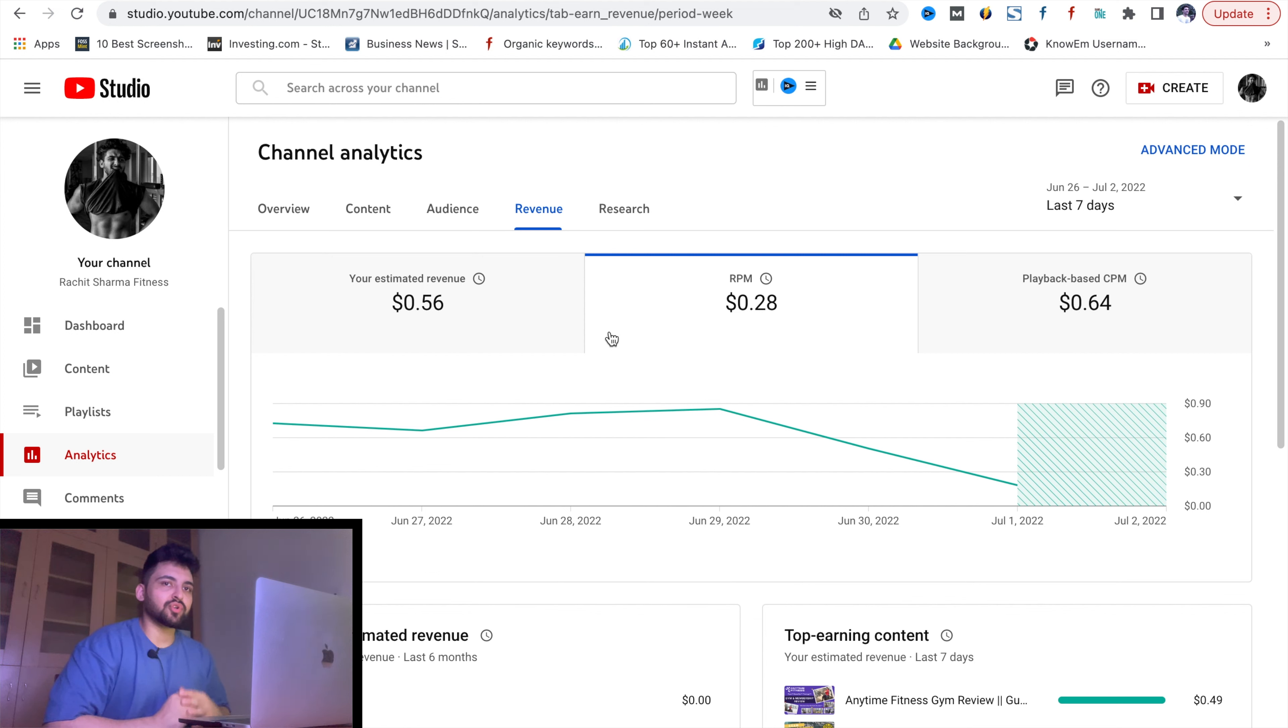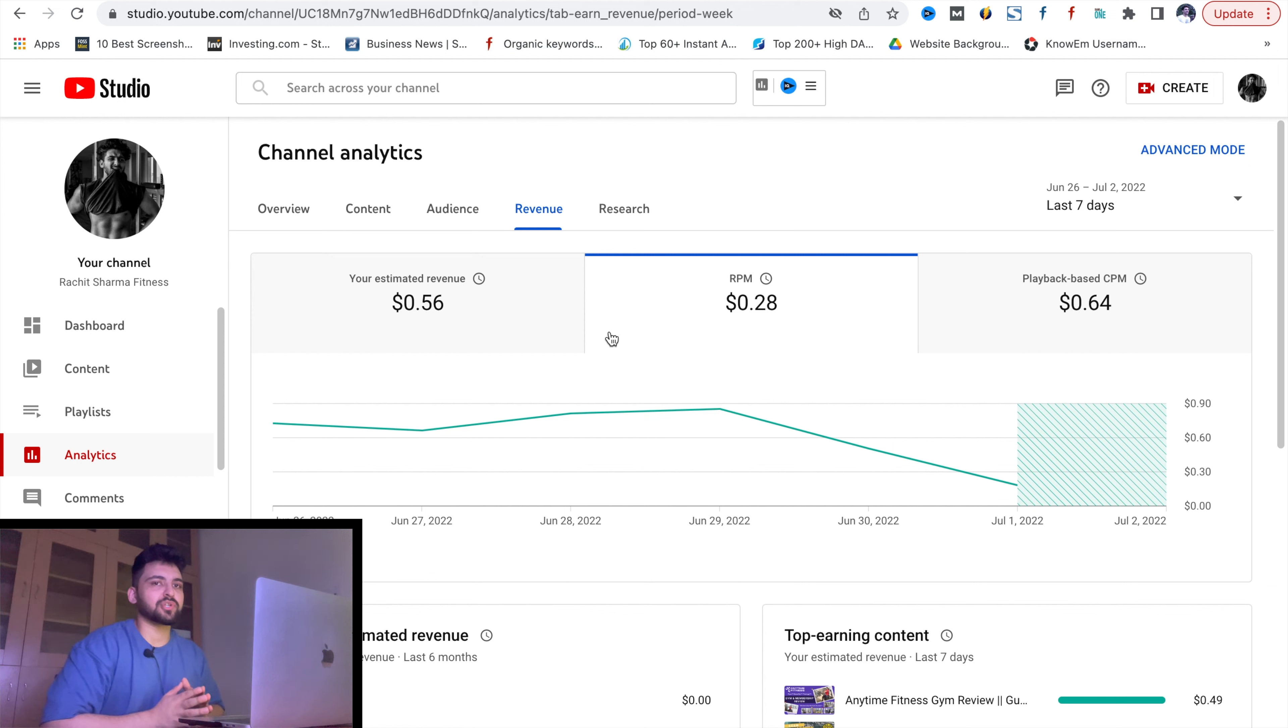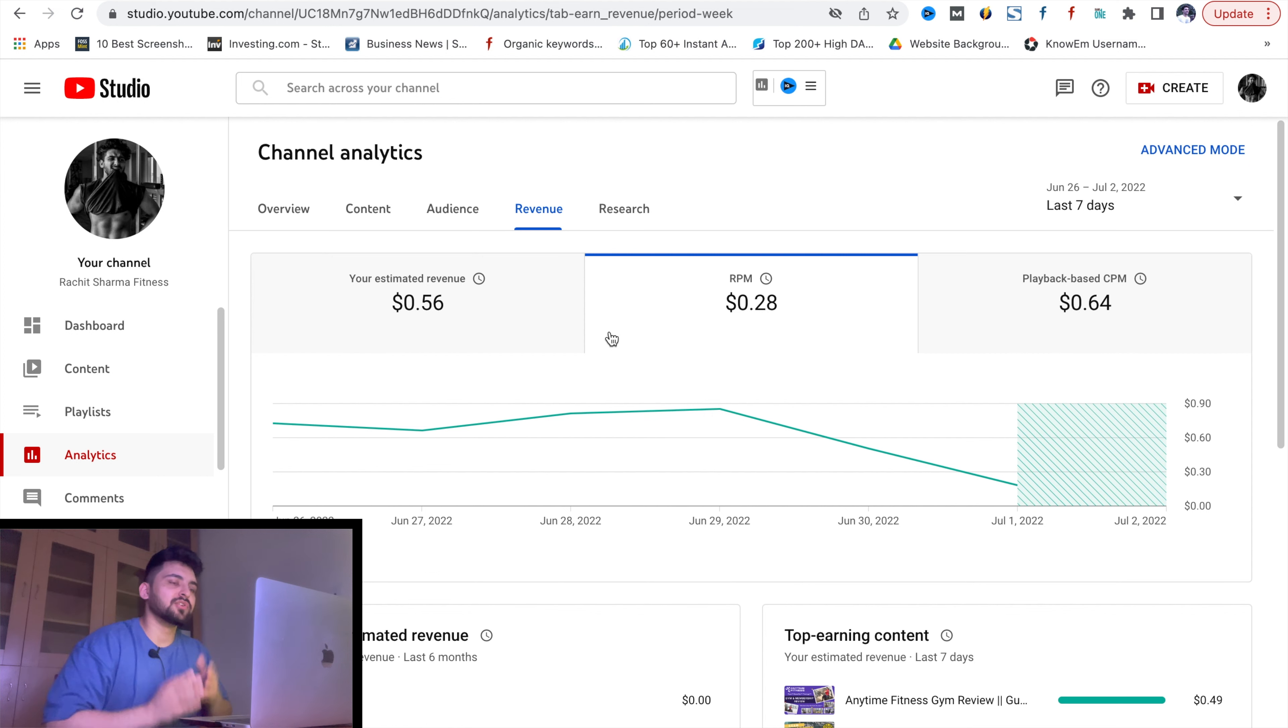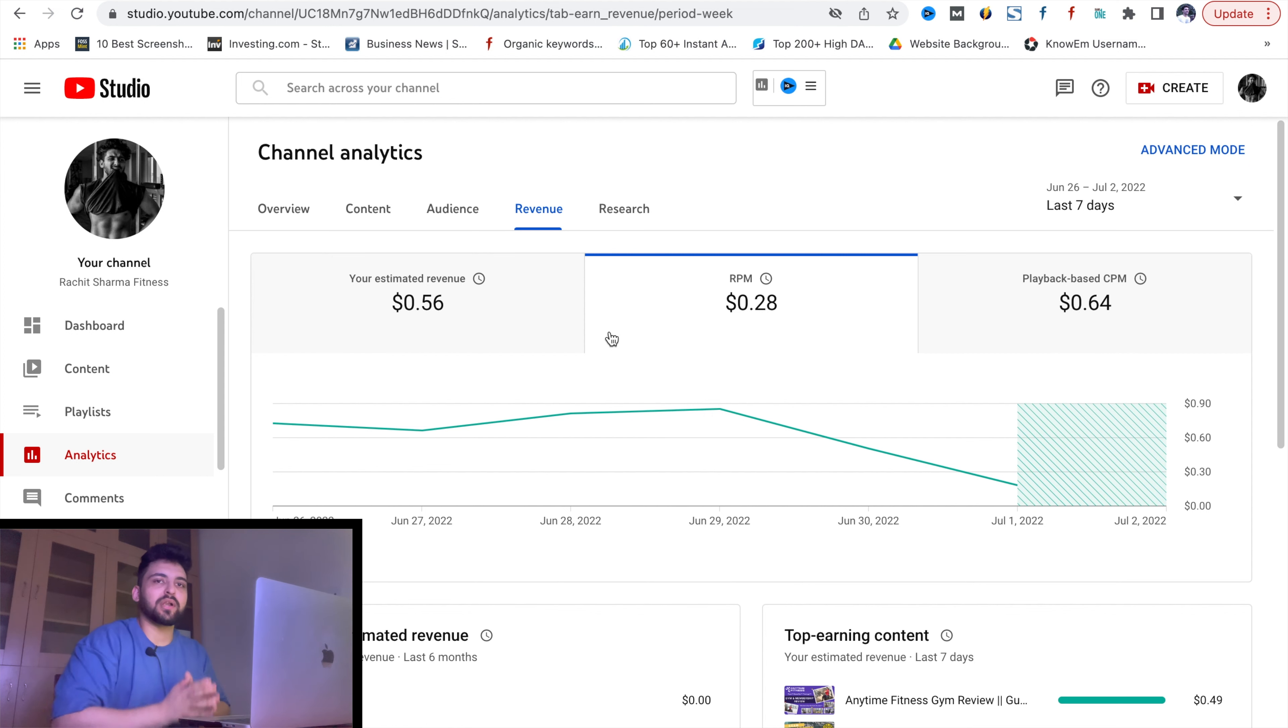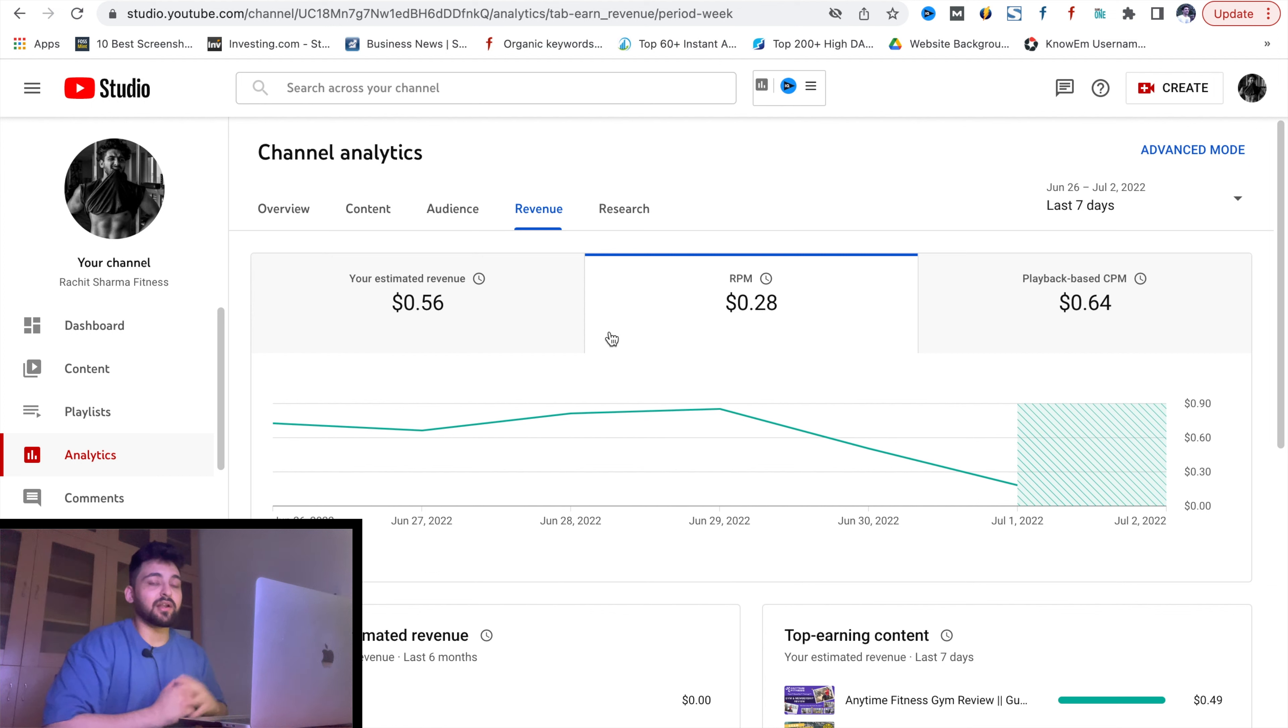And how the revenue is calculated on YouTube. Playback-based CPM is basically your cost per thousand views. This is the most important part of the YouTube channel - the portion of revenue you can earn.